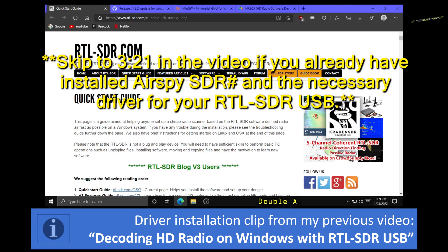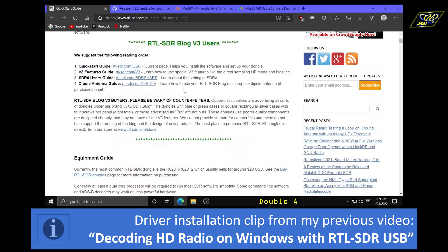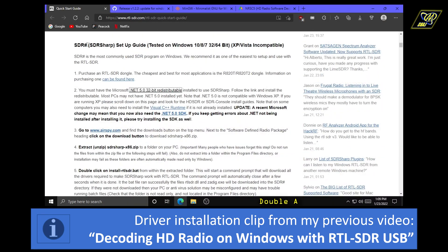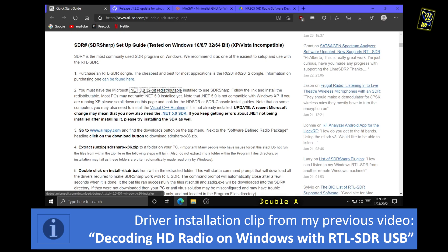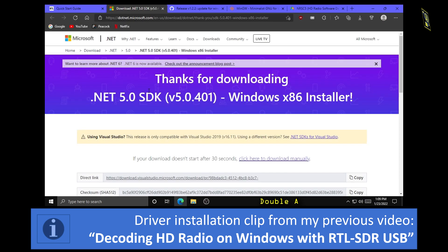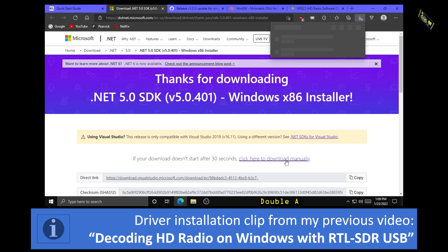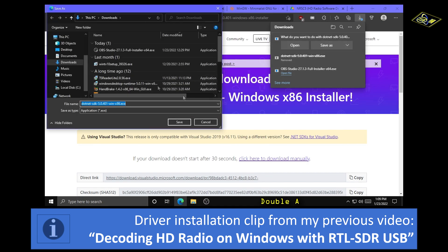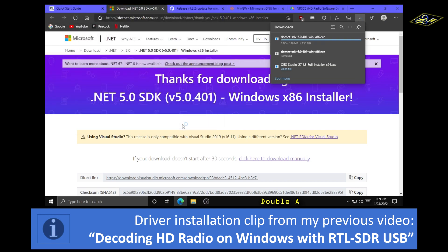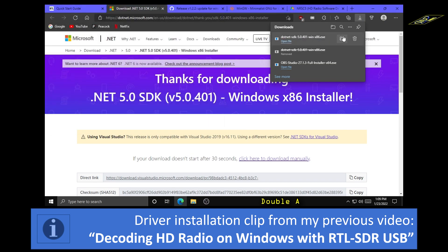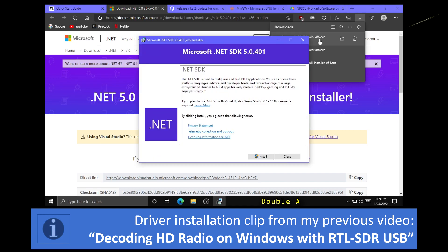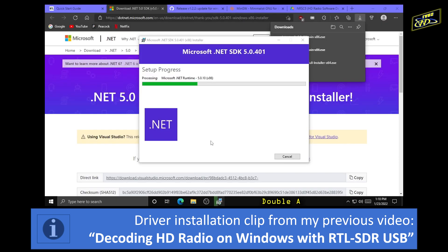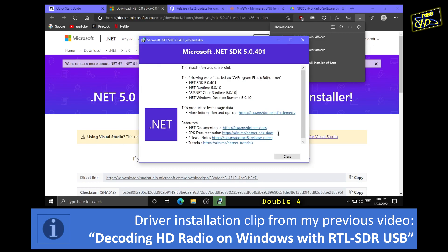So first you want to click the link in the description to the RTL-SDR dot com quick start guide and scroll down to the SDR Sharp setup guide header. Under here click the link to download the Microsoft dotnet 5.0 32-bit redistributable. You might have to click to download manually and save that installer to your downloads folder. Once it's finished downloading you're going to want to run that installer and click install. You might have to click yes to a confirmation prompt, and once it's done you can close out.